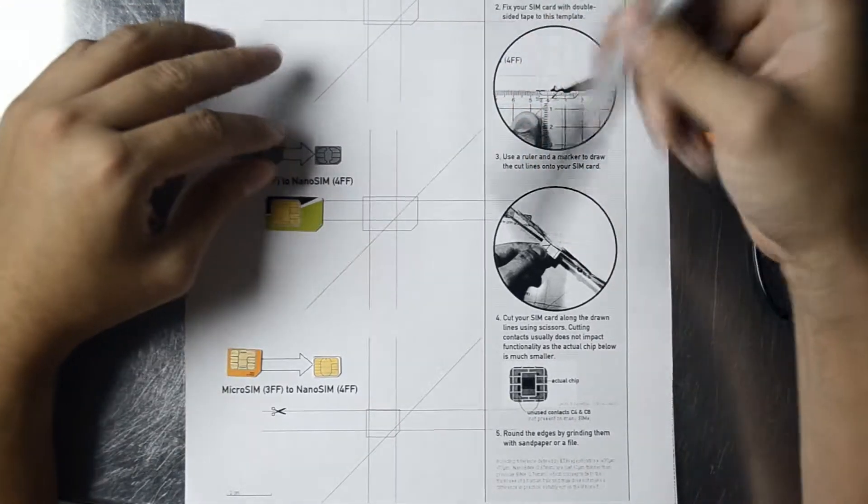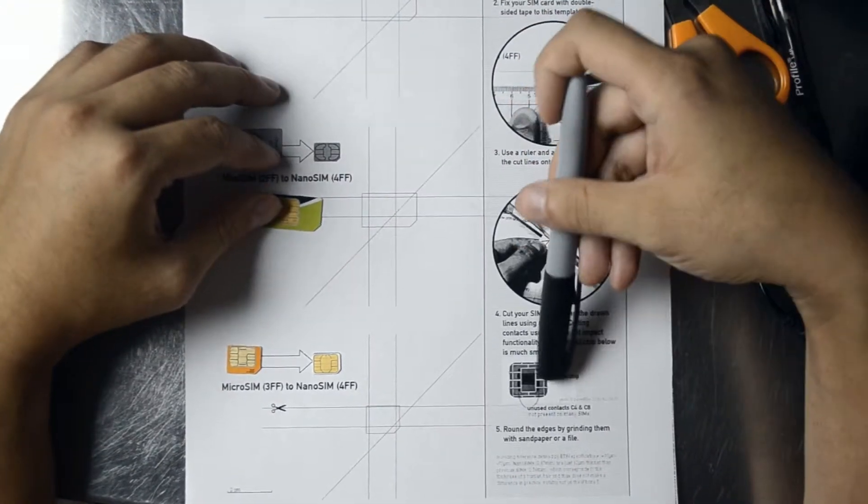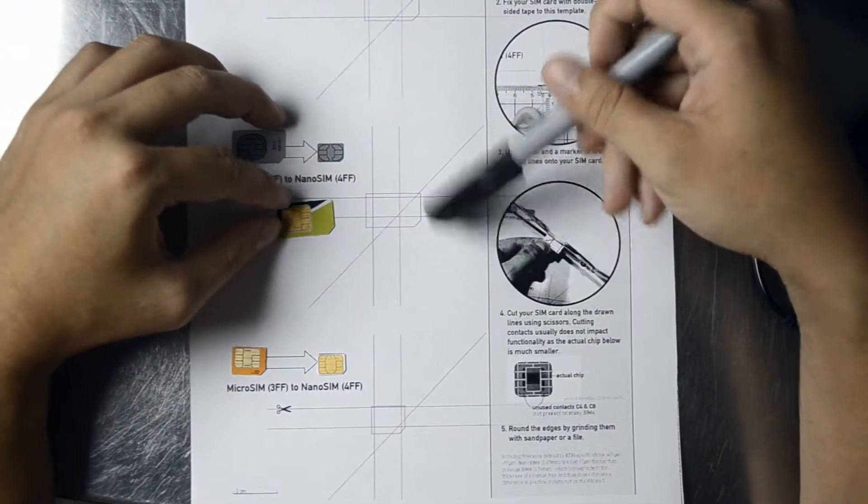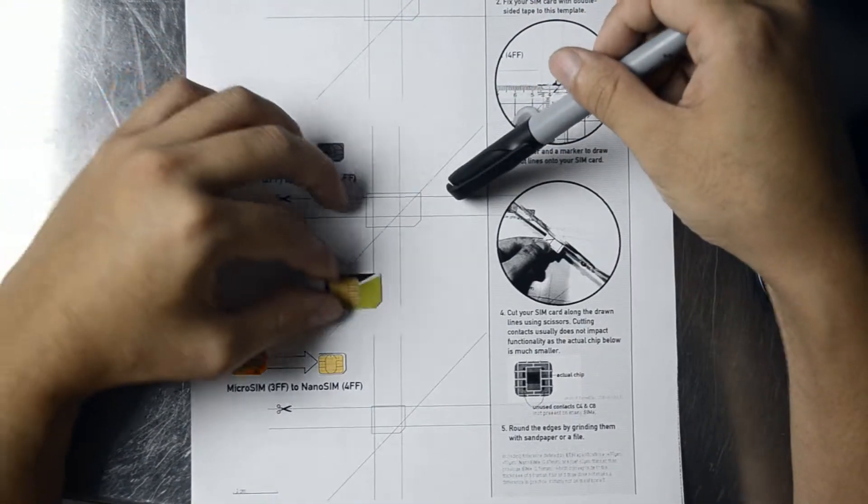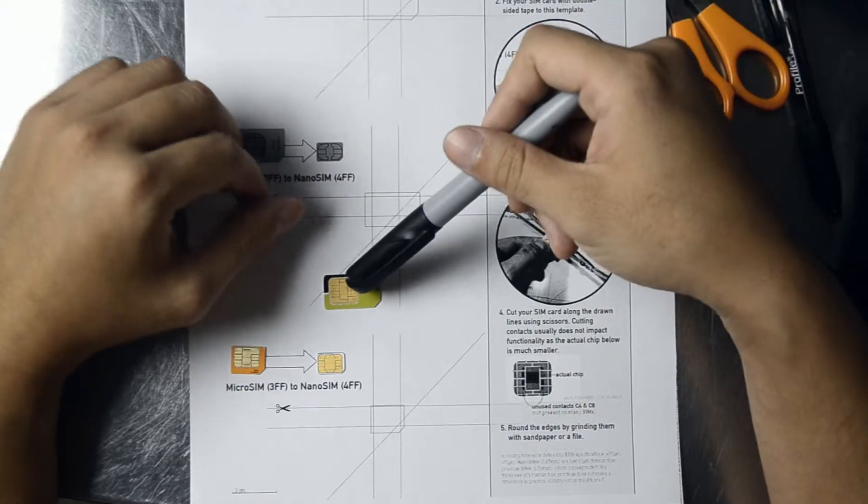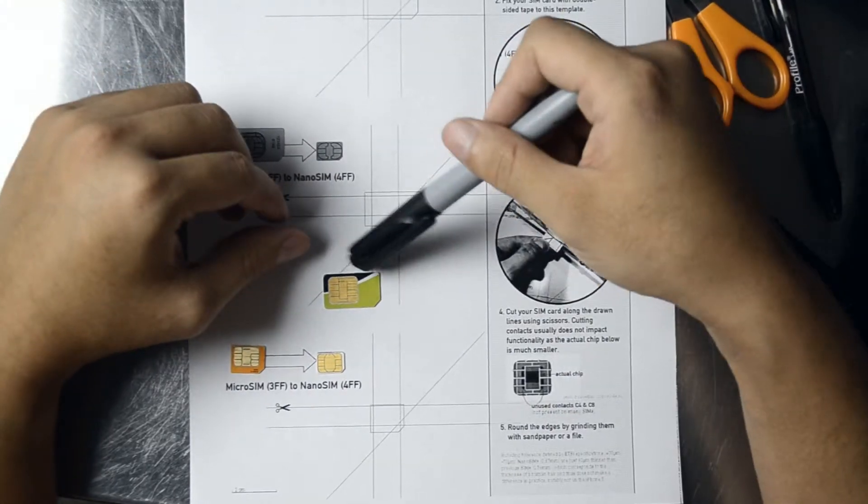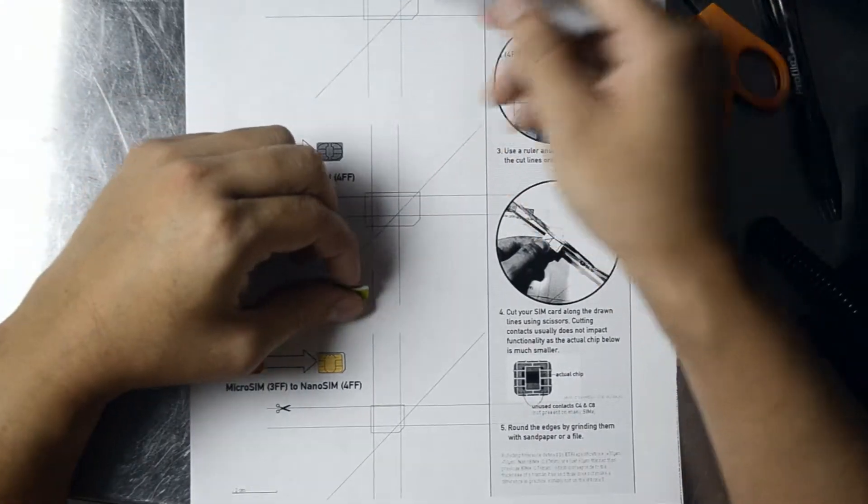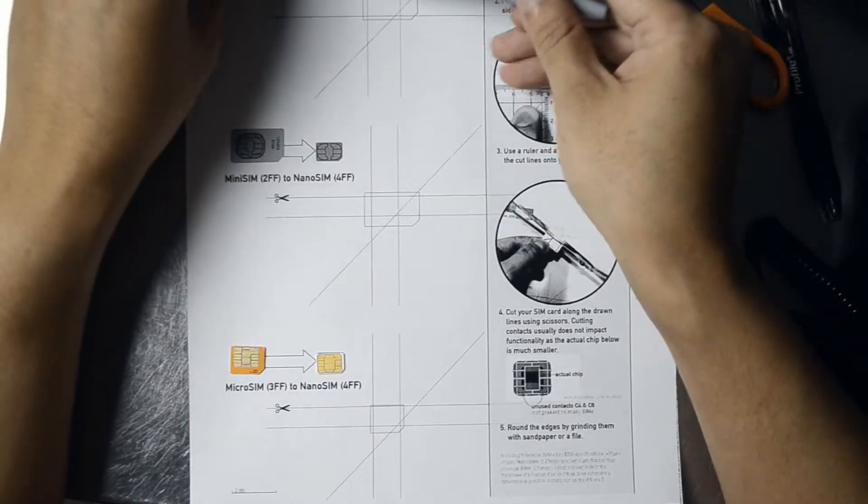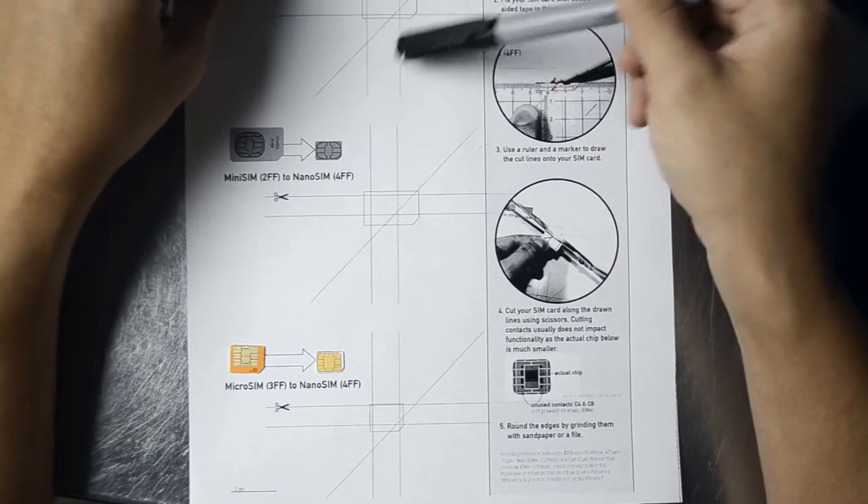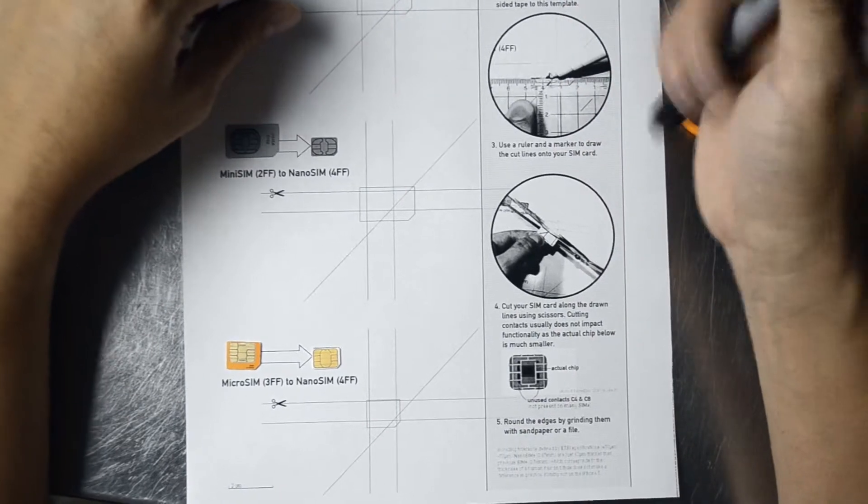It notes on the side that the actual chip is on this inner portion. So, that's why you can cut the miniSIM down and keep on cutting it down.